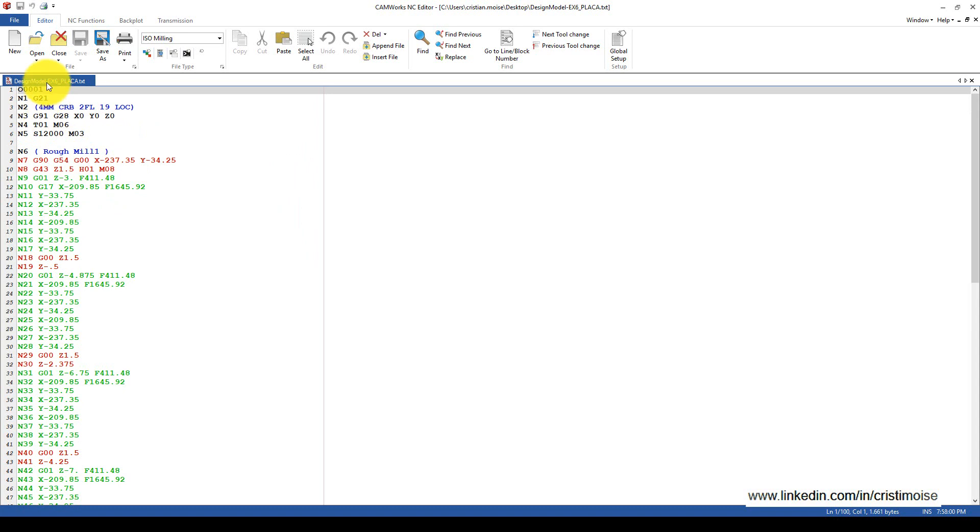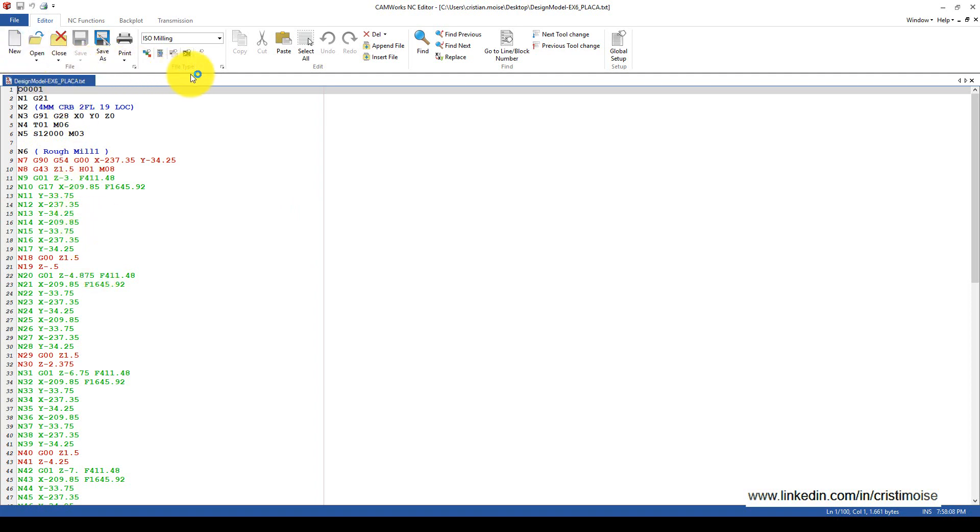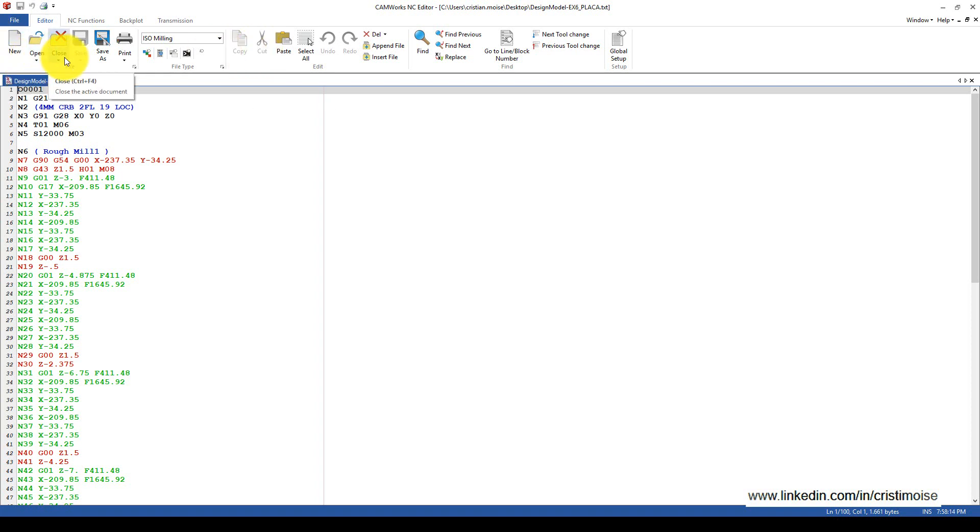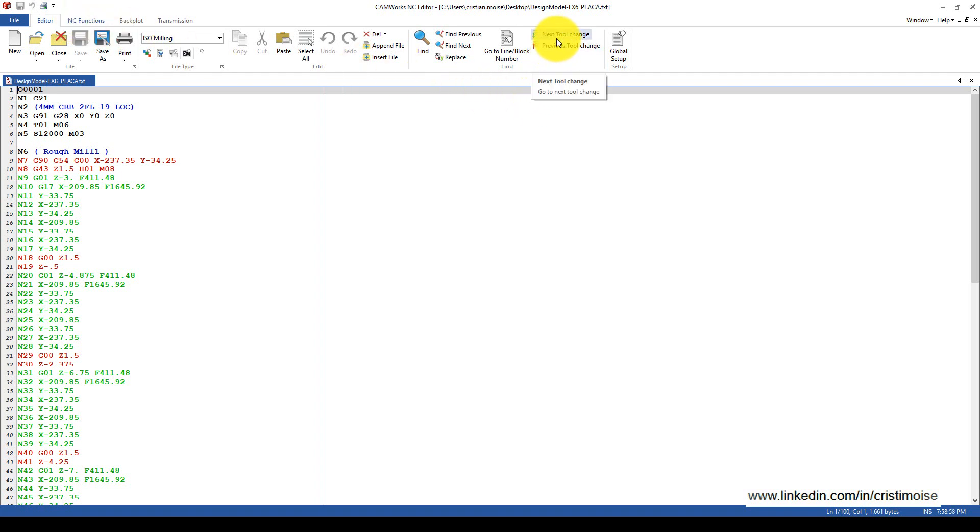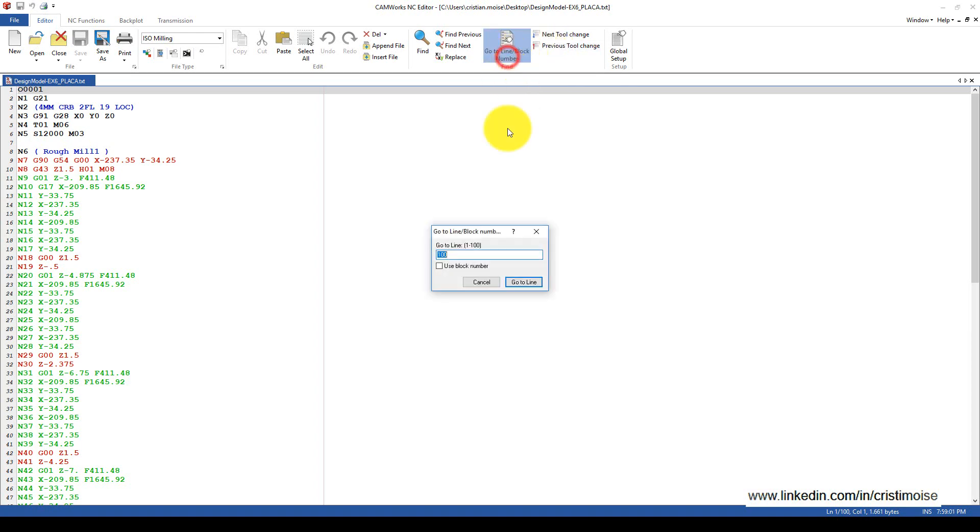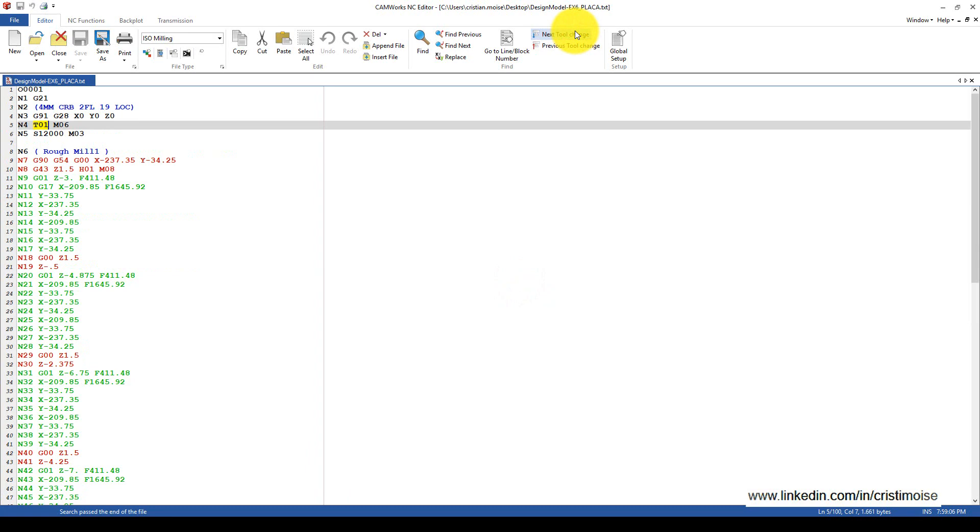The comments, G90, G54 - you can change everything. You can do the basic operations: new, open, close, save, print, and so on. But you can also go to the next tool change, do the previous tool change, or go to a specific line. Right now I have only one tool.